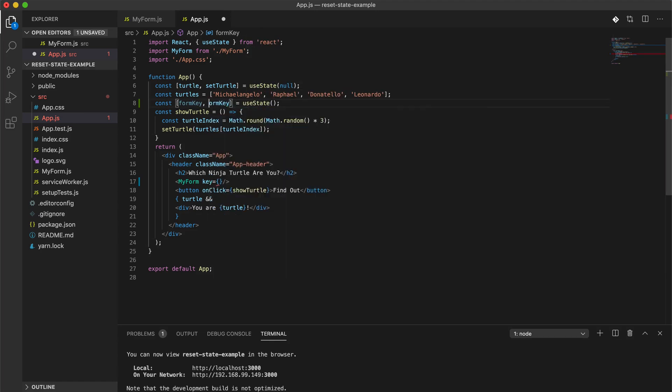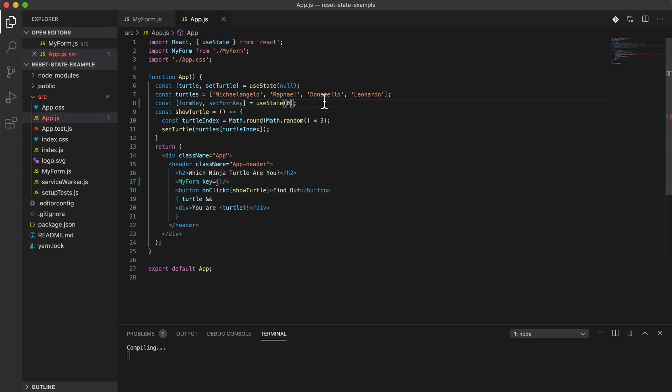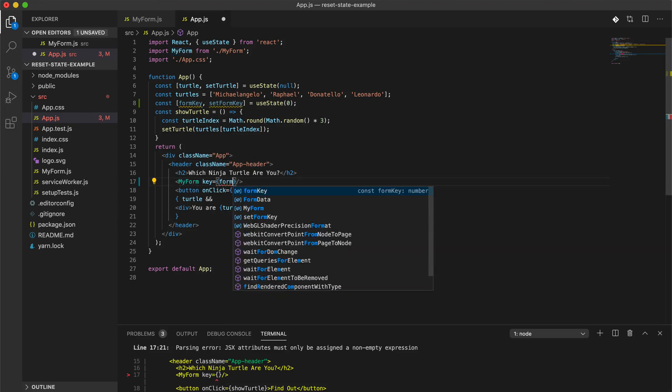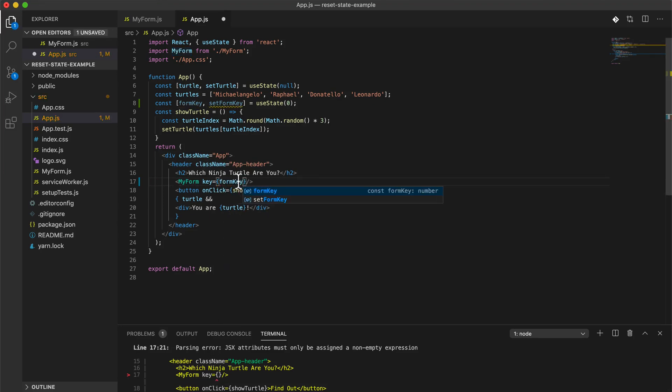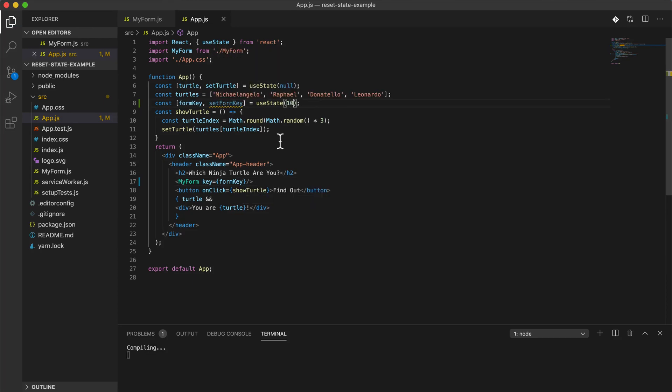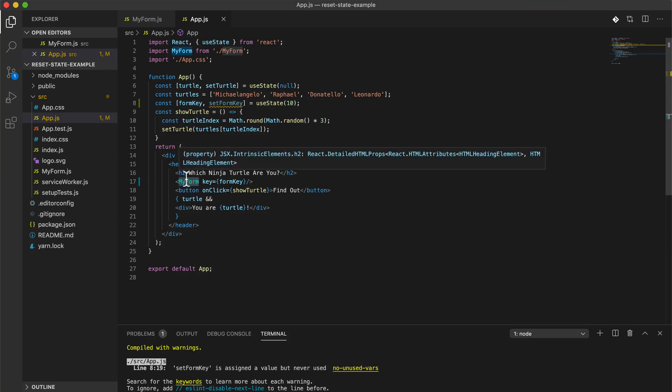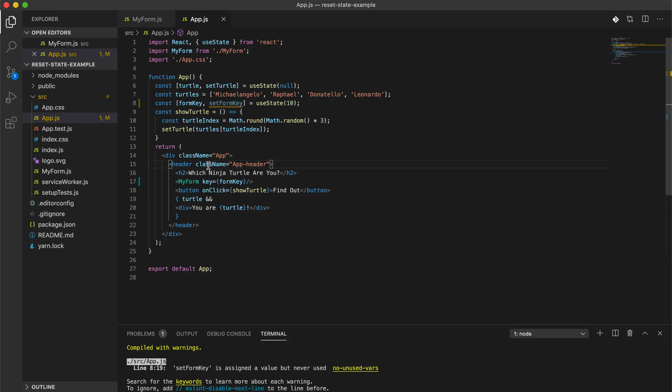So we've got form key and then we'll have set form key, and we can set this as zero. And key here, so I have to pass this in key, and maybe we'll start this as like 10 or something. There can be some bugs here if you use the same key for this element as you're using for other elements that are under this element.